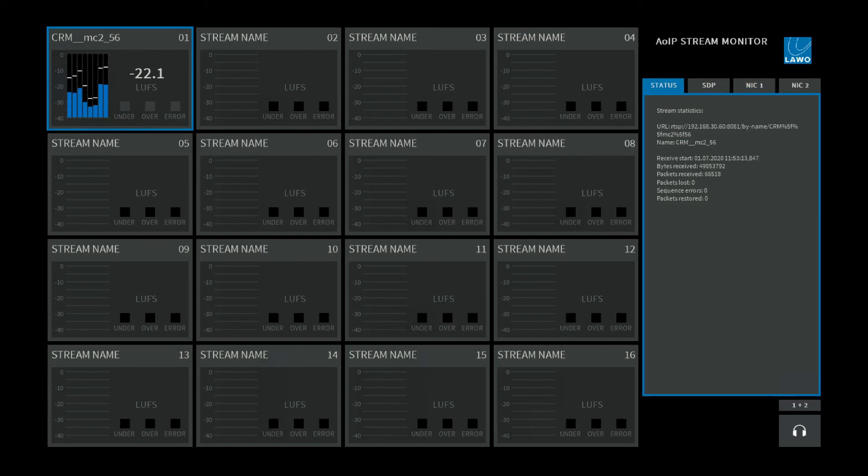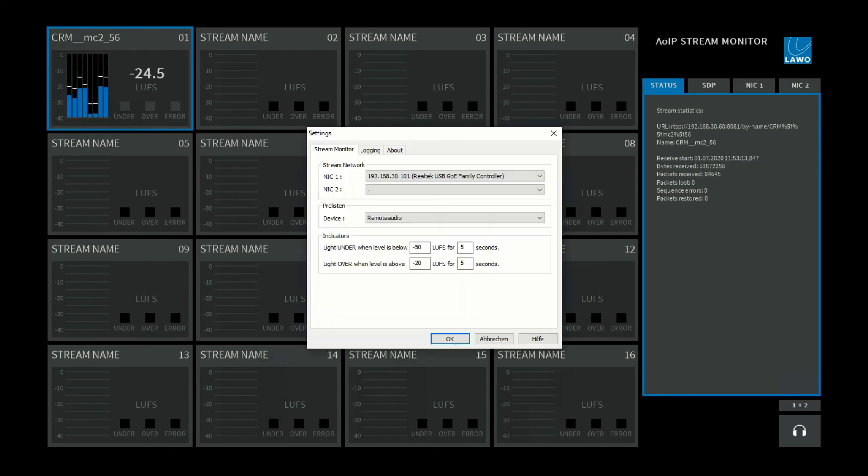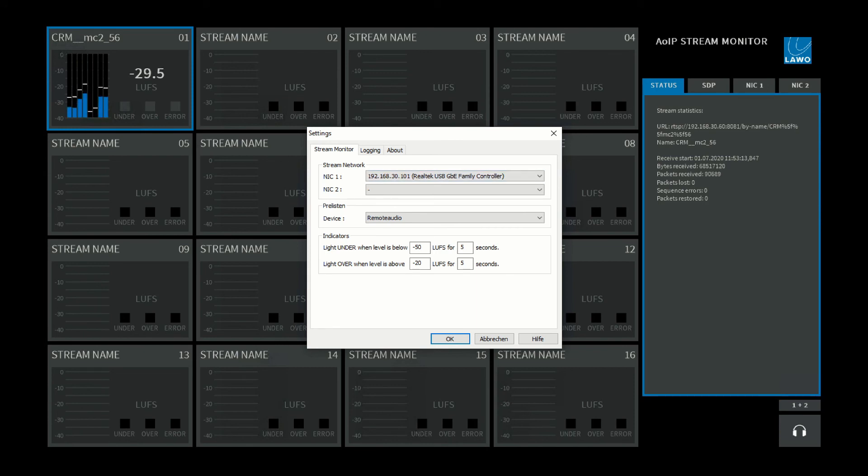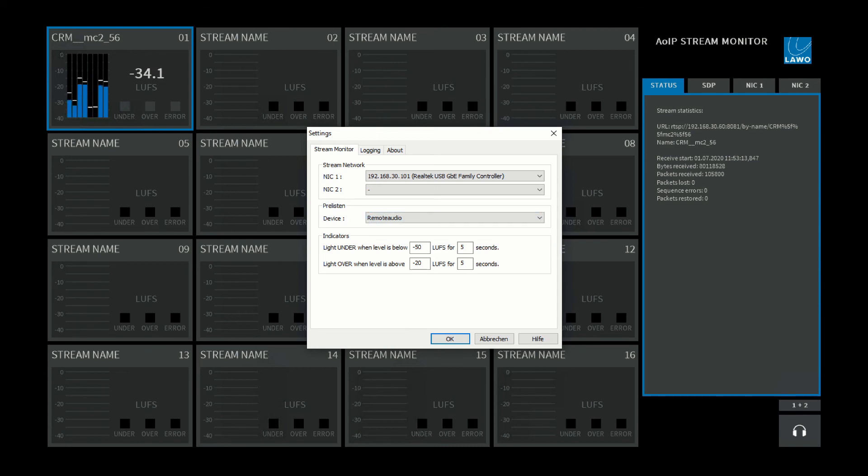I can also look into my network statistics of this particular NIC that I'm using. But there's even more. With the use of Stream Monitor, I can also listen into the audio. And you can set that up by clicking on the Lava logo. This is where you configure your stream network in general, but also this pre-listen functionality. And in my case, since I'm using Microsoft Remote Desktop, I have the possibility to select Remote Audio as a playback device for this pre-listen functionality.